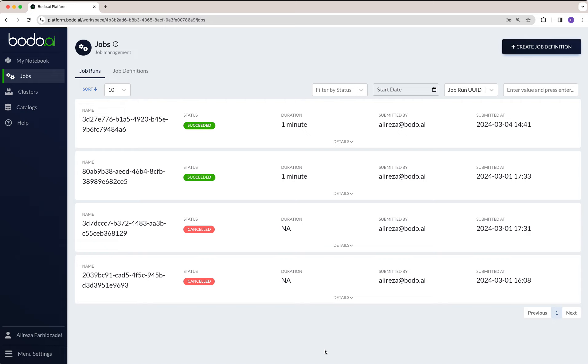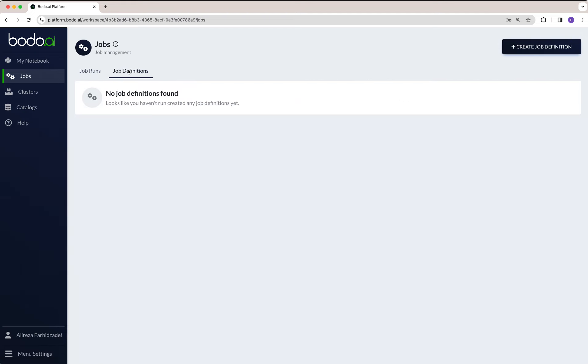The last section in our workspace overview is Jobs. On this left menu you can click on Jobs, then you see the jobs that you have run in the past, and you see the list of the job definitions.